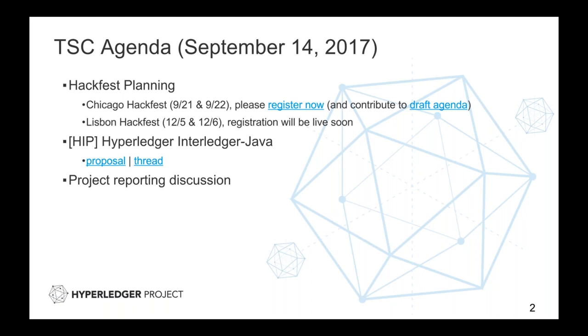All right, thanks Chris. So Hackfest is coming up next week in Chicago, so if you have not registered yet and you're planning on attending, this is pretty much your last call for registration. And then if you are attending and you'd like to add to the agenda, we do have a draft agenda that's available for people to add topics that they'd like to discuss.